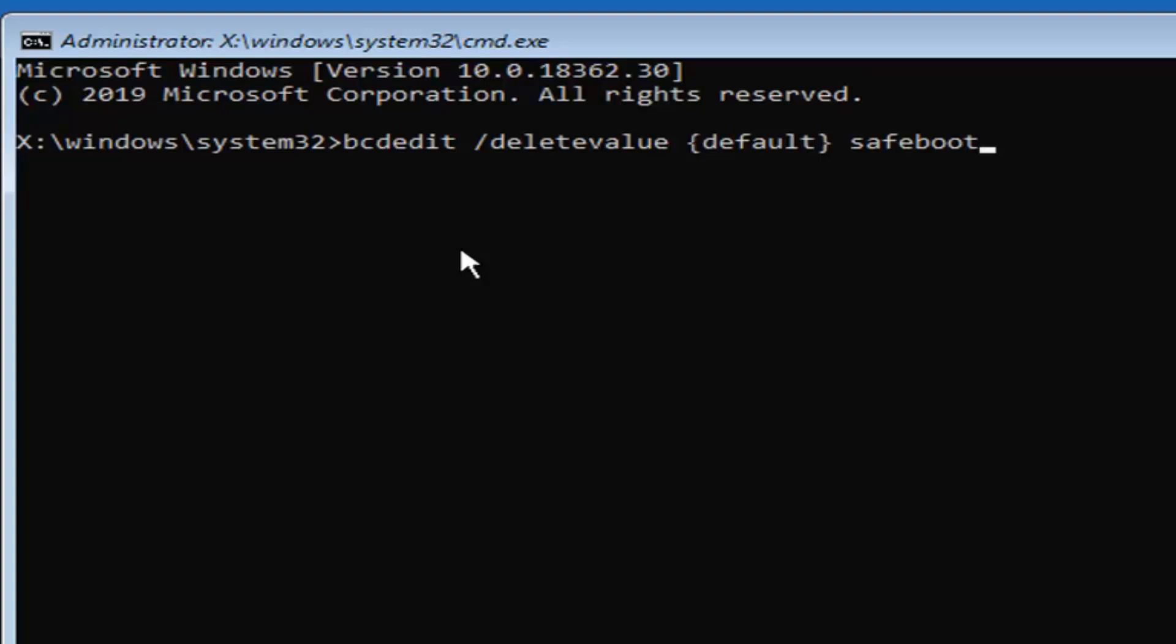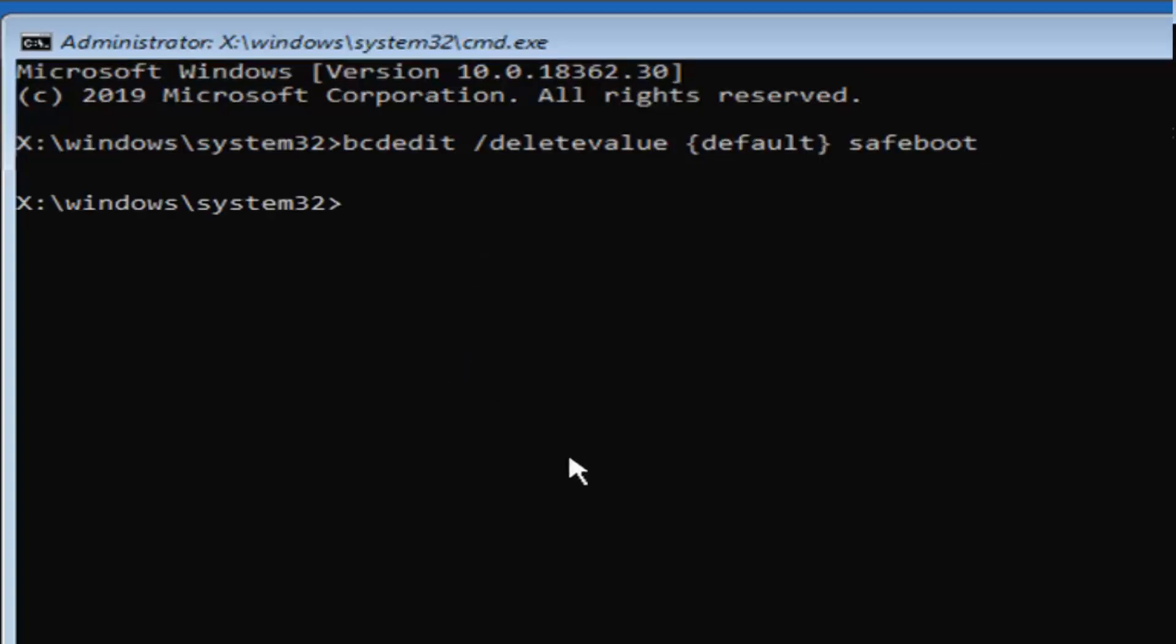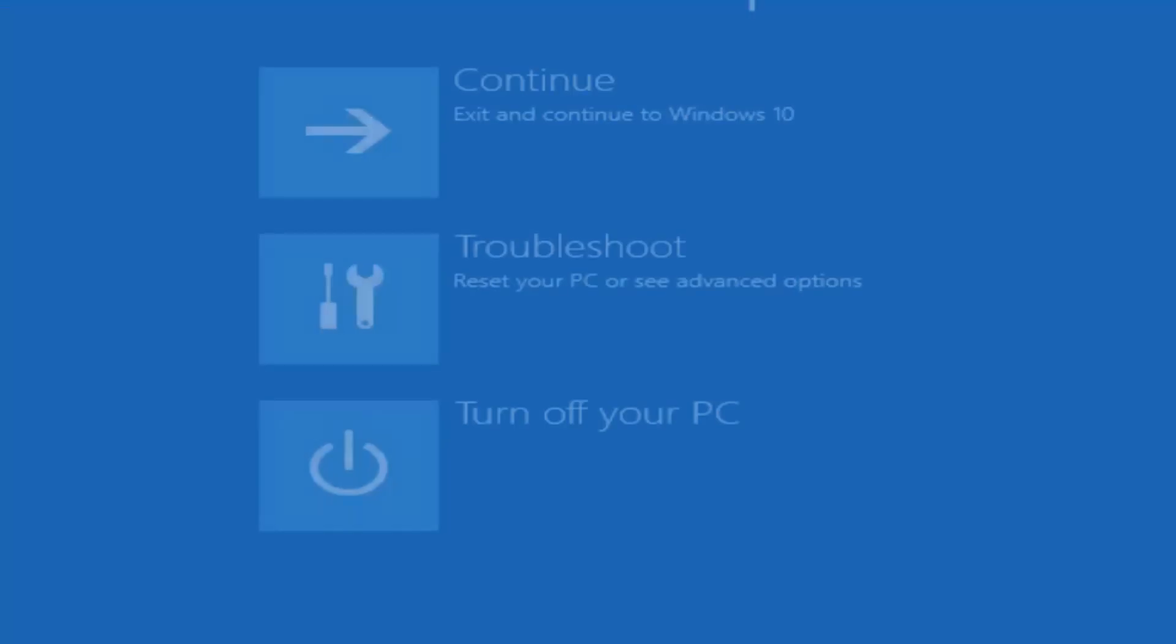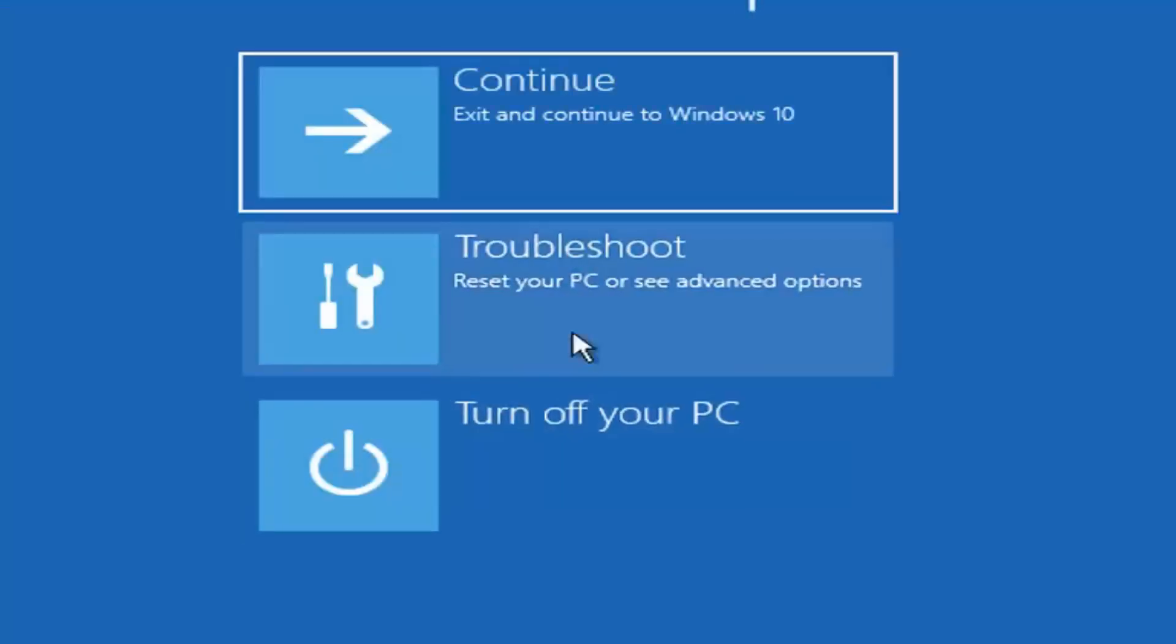Hit enter on your keyboard. Once you have a blinking cursor, type exit here, hit enter on your keyboard, and I would suggest continuing to your Windows installation. Hopefully that should be about it.